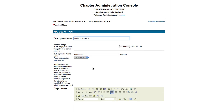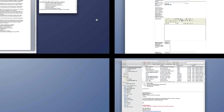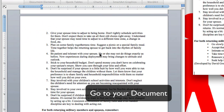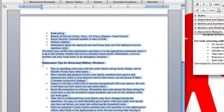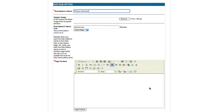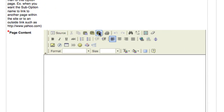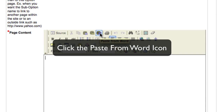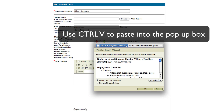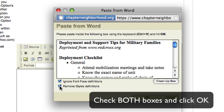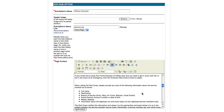Military outreach. I will go to the actual Word document which I have opened in another window. Highlighting and using Control C, I will then go back to my administrator console and place my cursor in the page content box. At the top of the WYSIWYG tool, there is a paste from Word icon. Click this and a new window appears. Place your cursor within the box and use Control V to paste the content that you had copied. Make sure that both boxes are checked and click OK. Your text has been added to the console.